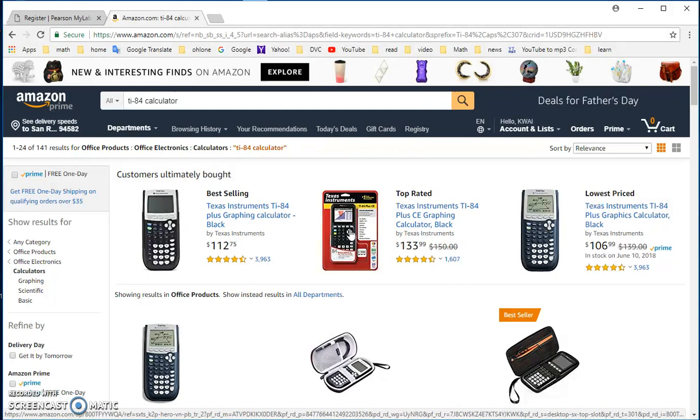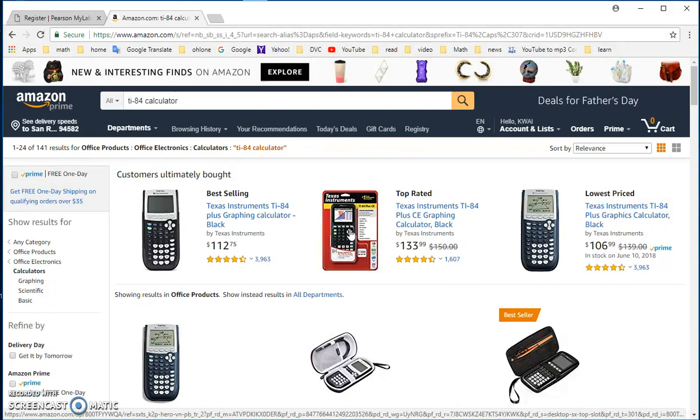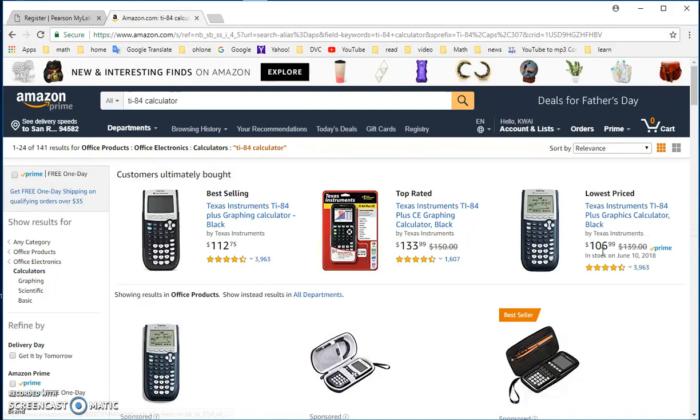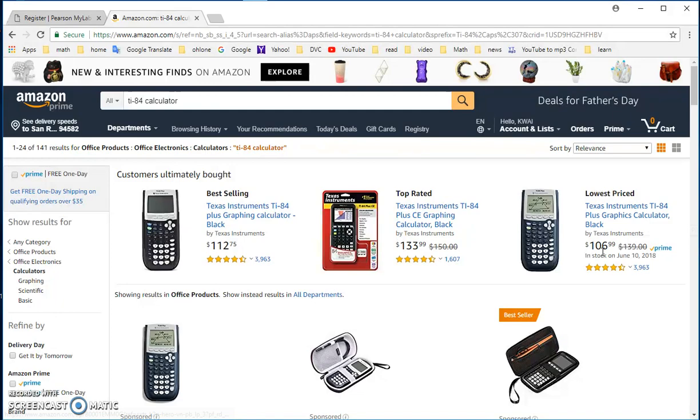Another one that is popular is TI-84 Plus CE. This is a colored one. So the graph that you plot is in color, but they're basically the same. Lowest price, Texas Instrument, what is the difference? TI-84 Plus graphing calculator black? I think that it's the same, but I don't know why this is cheaper. But it's around $100.